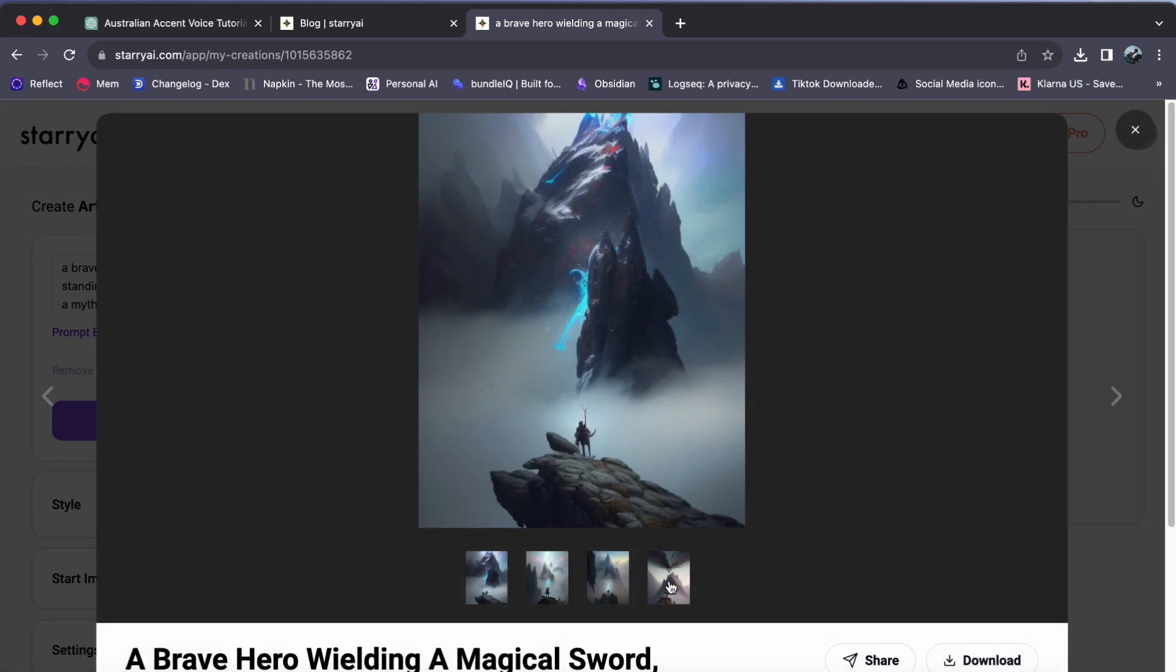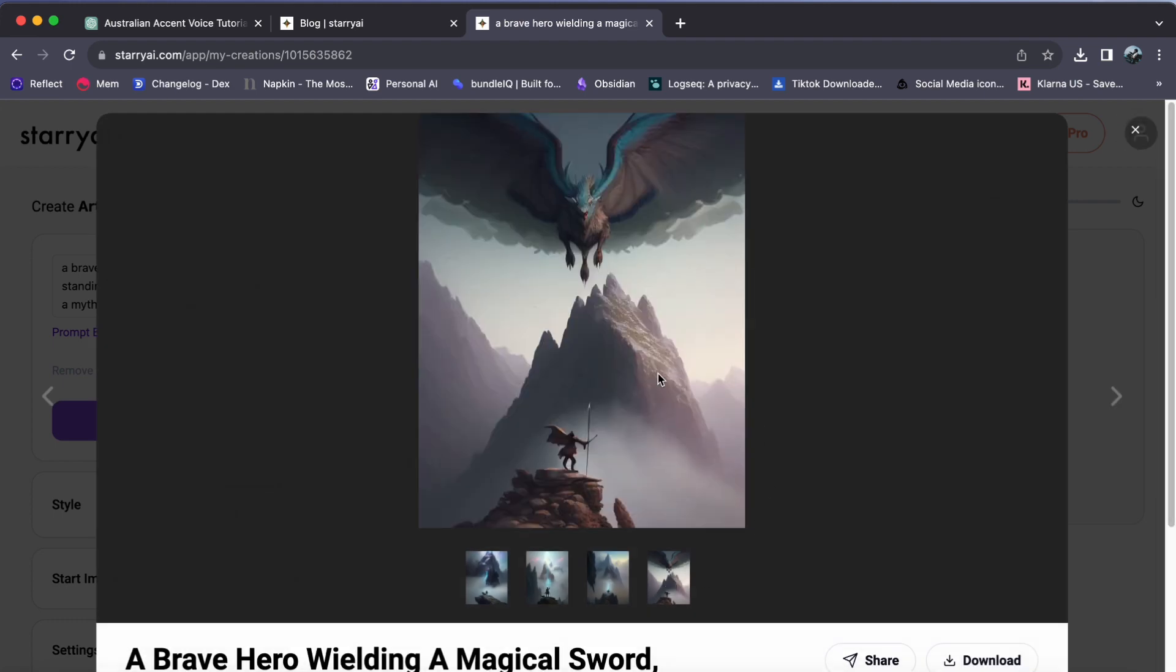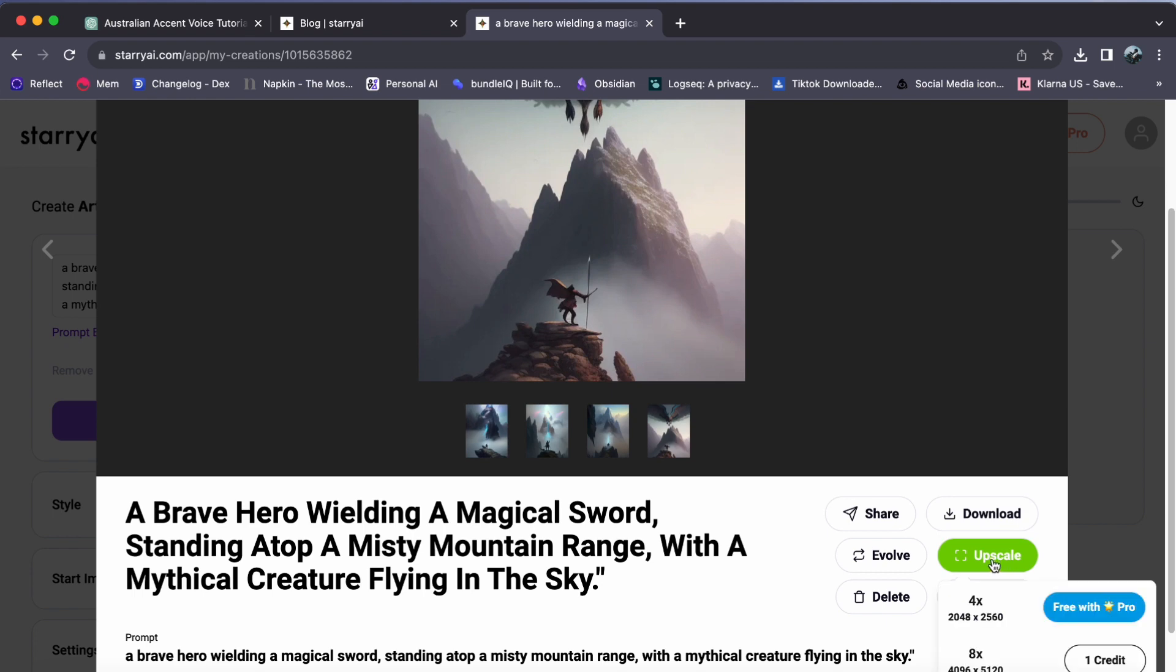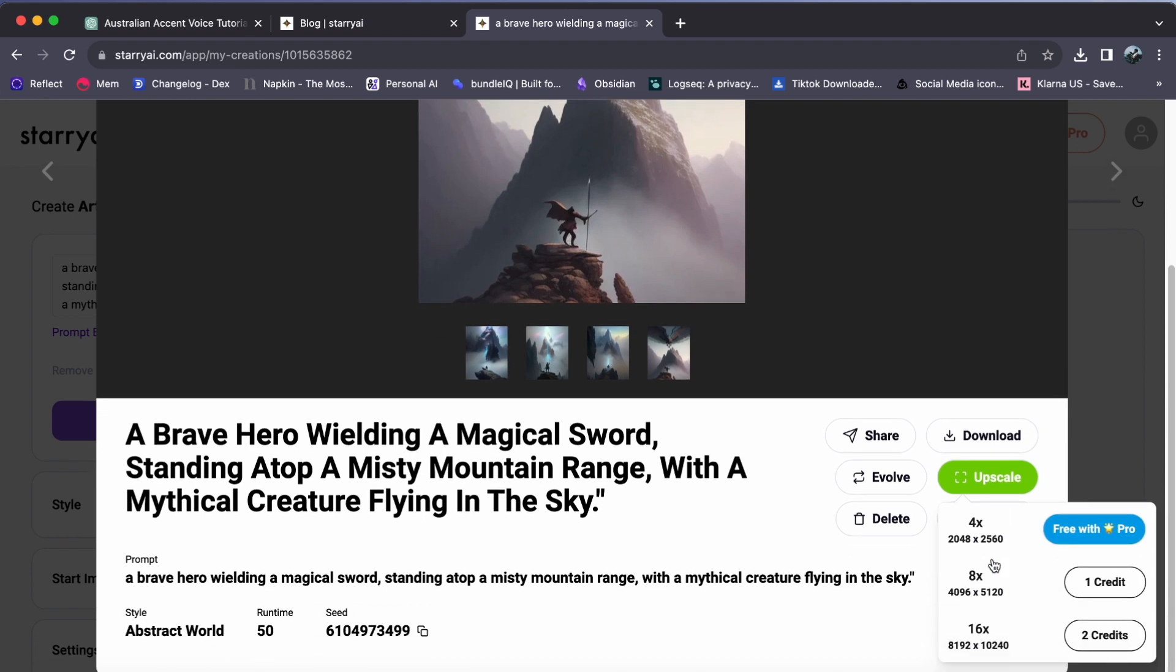Now, for the magical touch, look to the lower right corner where you will spot the upscale option. Give it a tap.